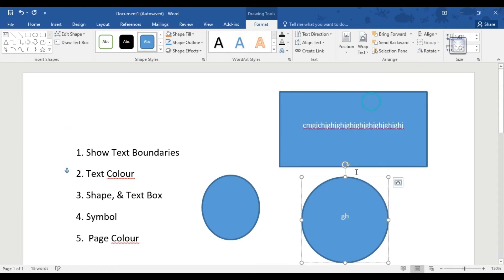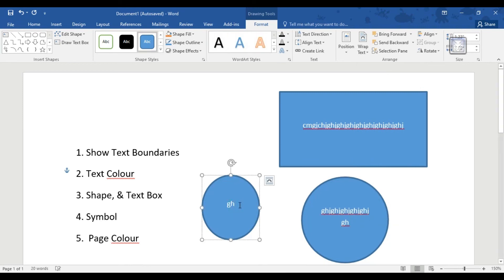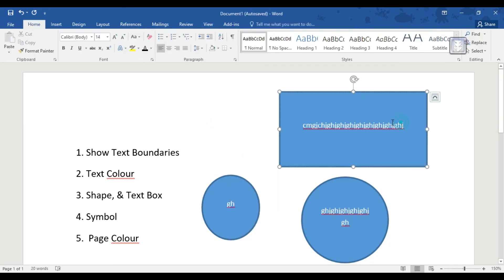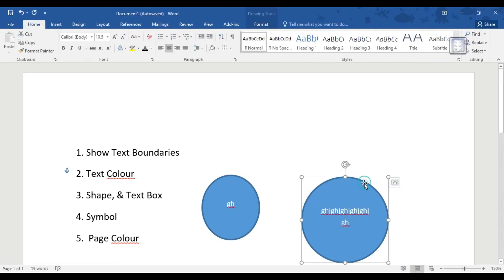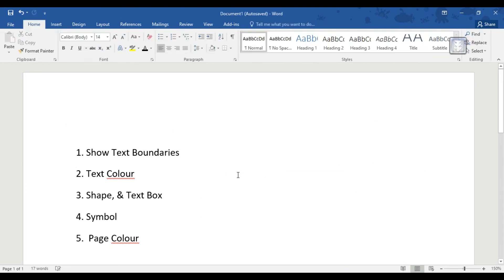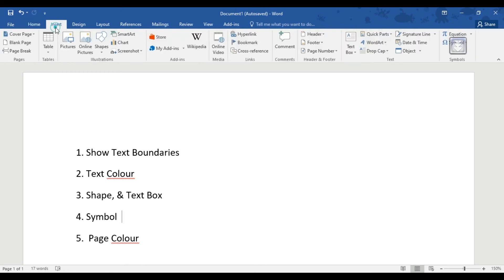Now I will write in this text box. I will write in this box. If you want to write in this box, please comment on Facebook or YouTube.